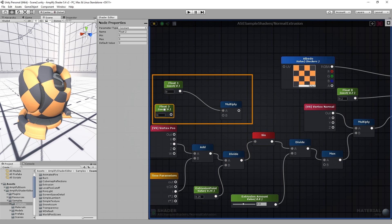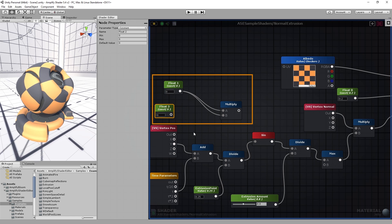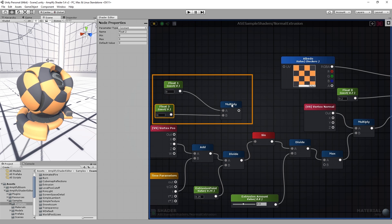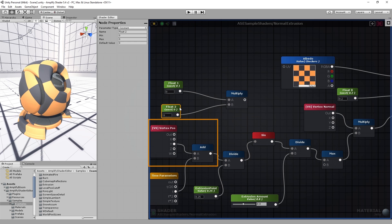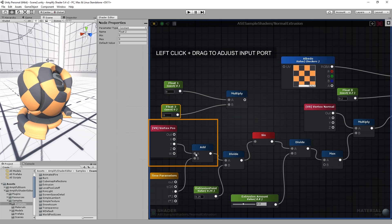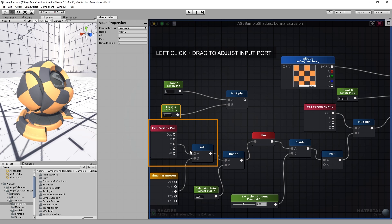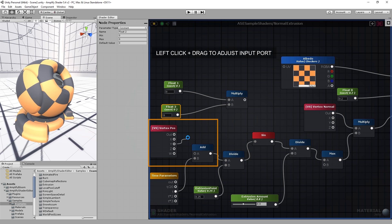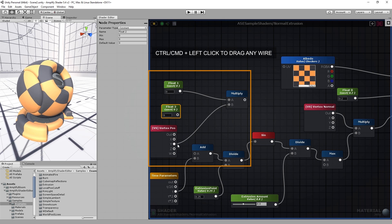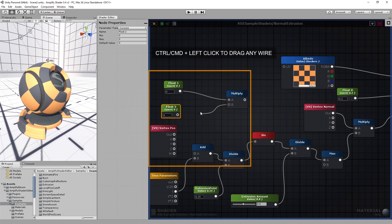You can connect an output port to any number of input ports, but input ports use a single input. You can change a wire input port by grabbing it directly from an input port using the left mouse button.